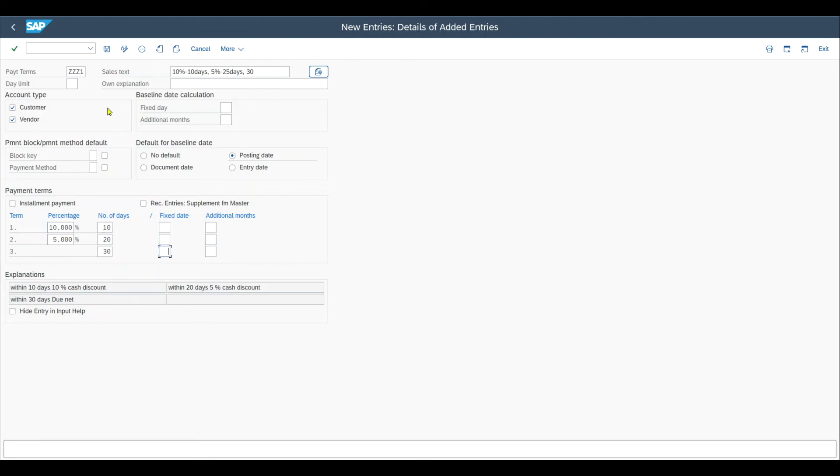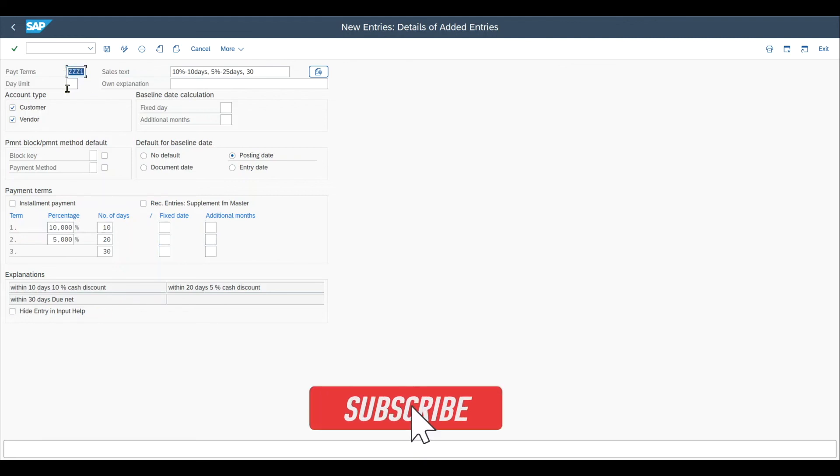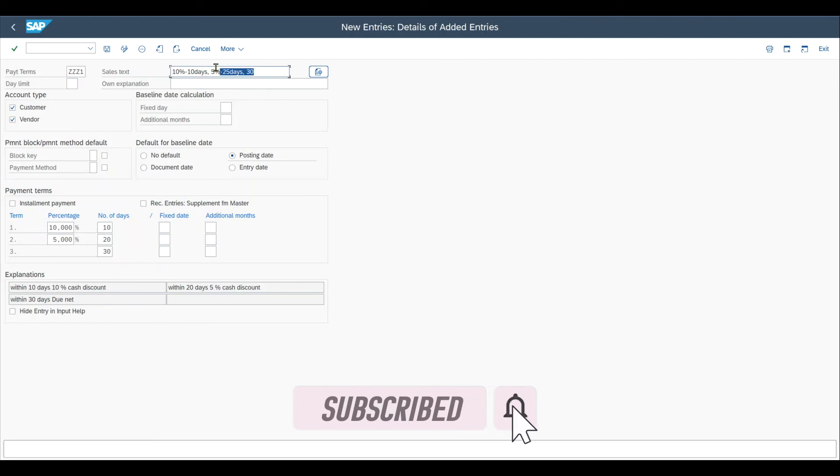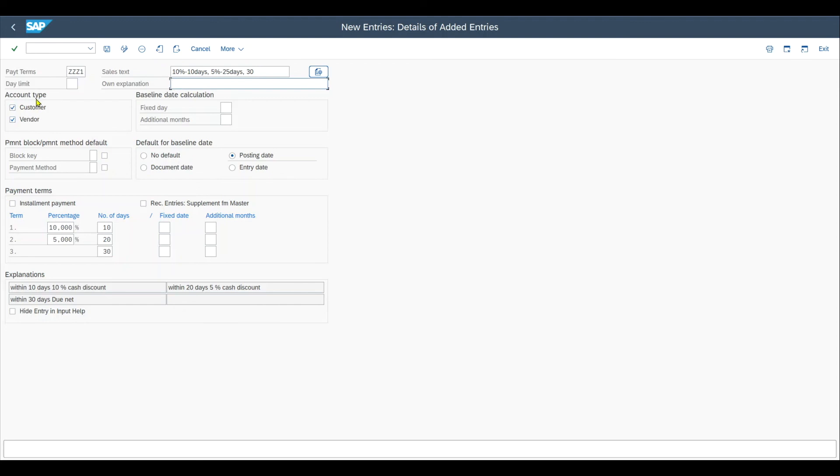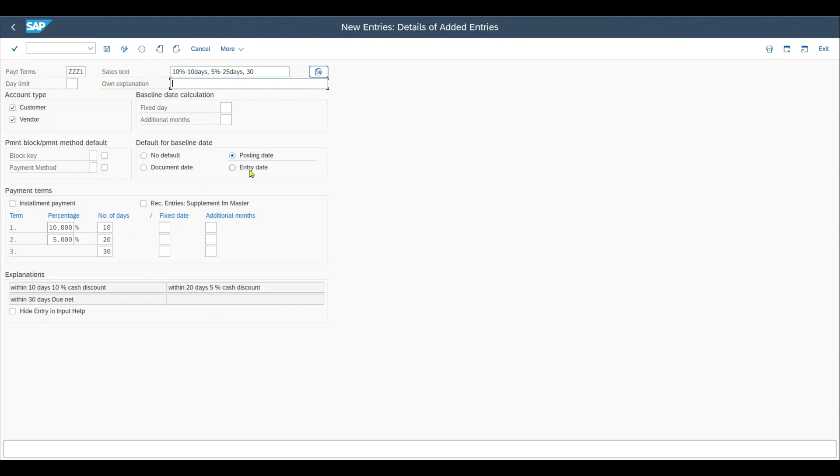But for now, what you have learned is that the payment terms consist of a four-digit alphanumeric key. We have the sales text and our own explanation if needed. We can set whether this payment term is valid for customers, vendors, or both. We set the default for the baseline date to calculate possible discounts. And here we distinguish between the posting date, which is the actual posting to our financial module, the document date, which is kind of a free text field, and the entry date, which is automatically set by SAP. And then we can insert up to two discounts and percentage rates over here.